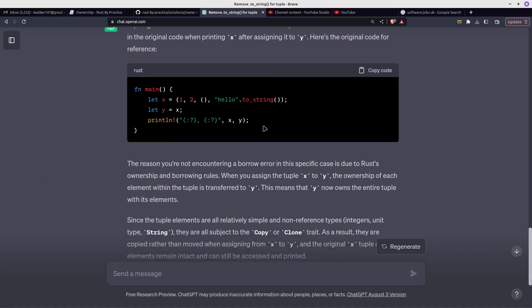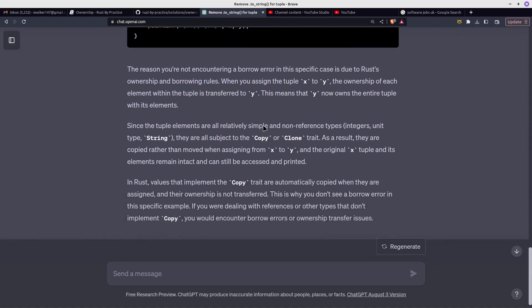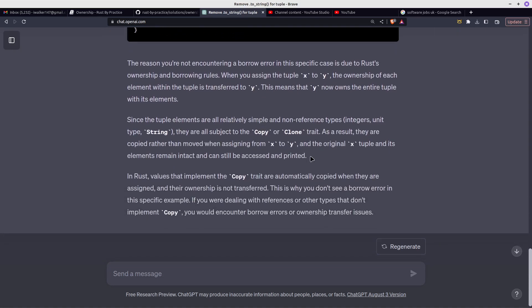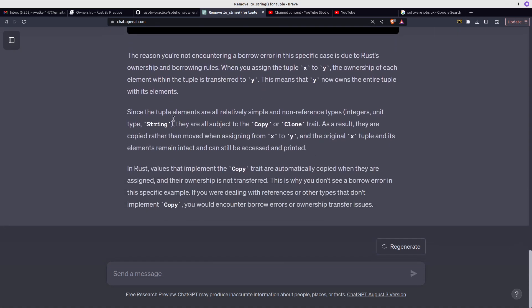the crux of the solution is, since the tuple elements are all relatively simple and non-reference types—integer, unit, and string—they are all subject to the copy or clone trait. As a result, they are copied rather than moved when assigning x to y.